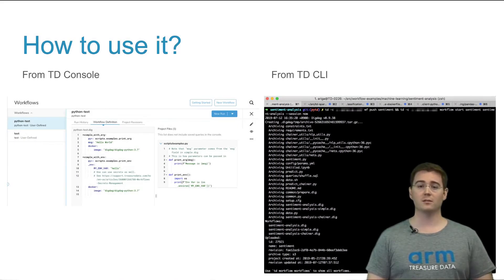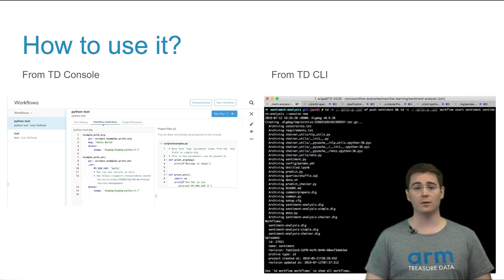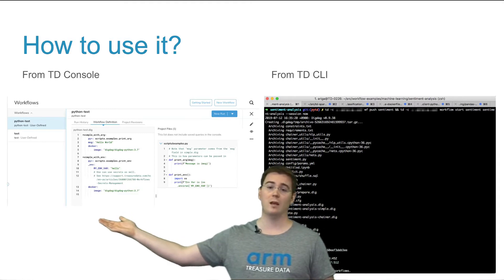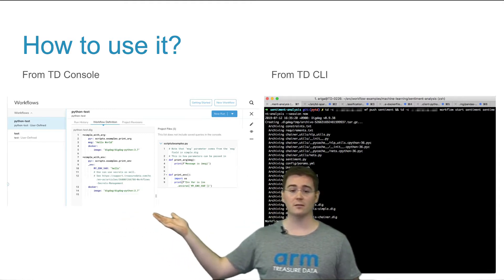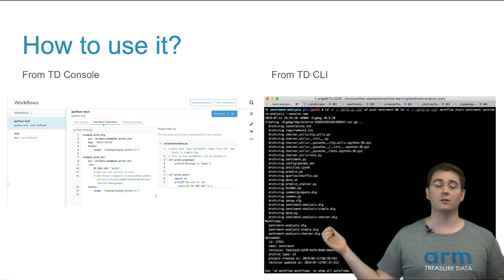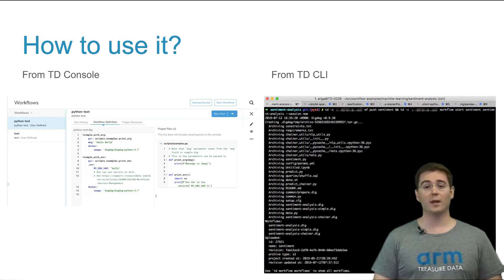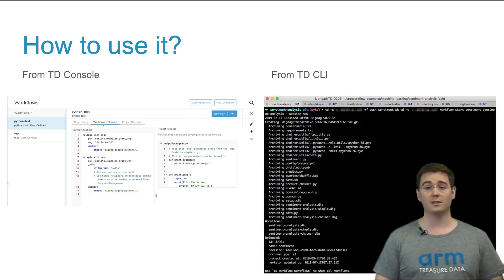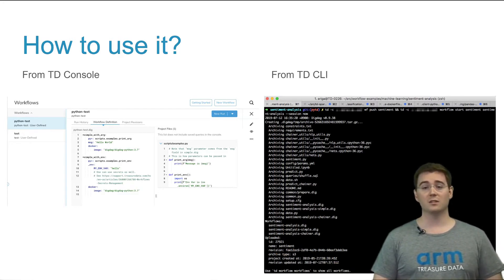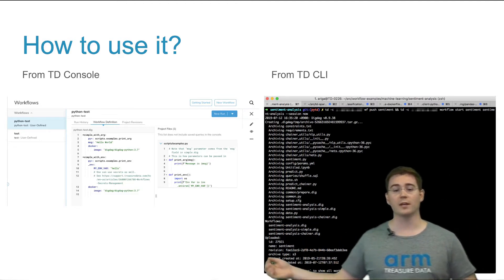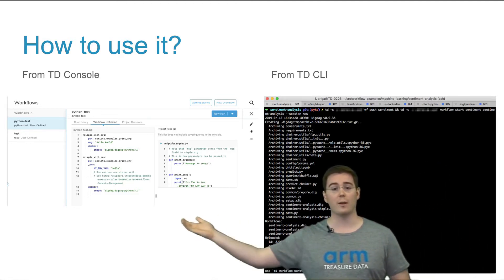If you'd like to use custom Python scripts in your Treasure Data workflow, you've got one of two options. You can either edit them using the web console, or you can build them using the Treasure Data CLI, known as the Treasure Tool Belt. Please note that if you want to add secrets for things like API keys or AWS secrets, you'll still need to add those via the TD CLI, as we don't have support yet for that through the web interface.